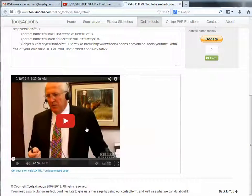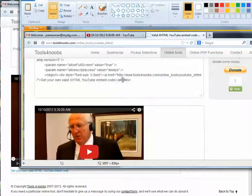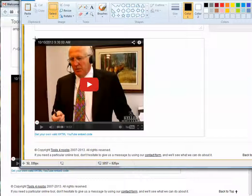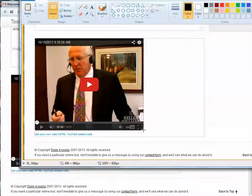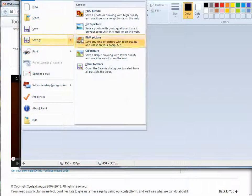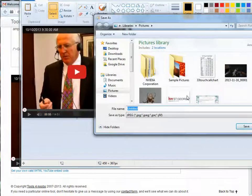Now I'm going to do a print screen on my computer — just push the Print Screen key on the keyboard — and then open up Windows Paint and paste that in. I'll use the select tool in the image editor and select just the image of the video that I want, then hit Crop.